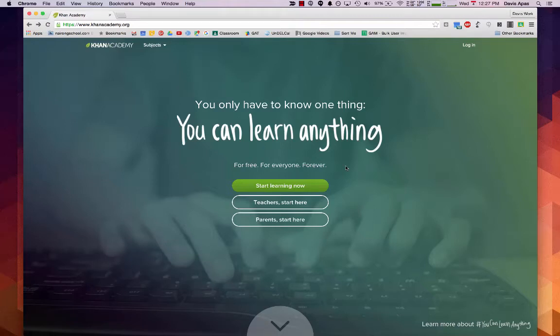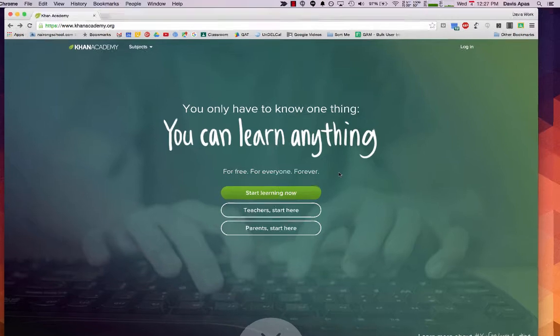Hello everybody, in this video we're going to look at how we log in to Khan Academy using our school account and we're going to add your teacher as your coach.